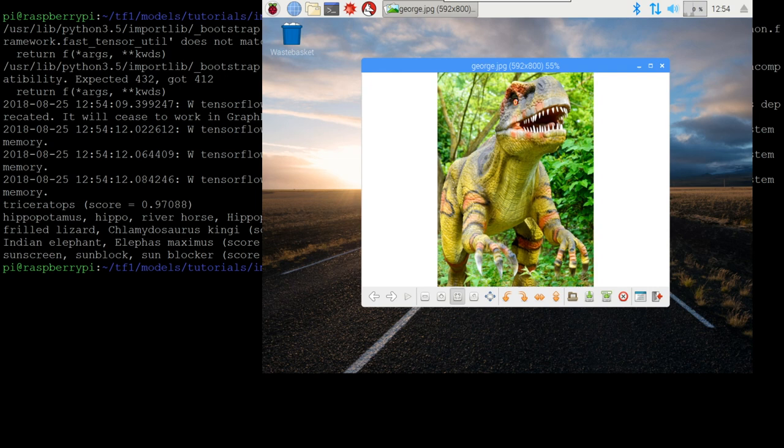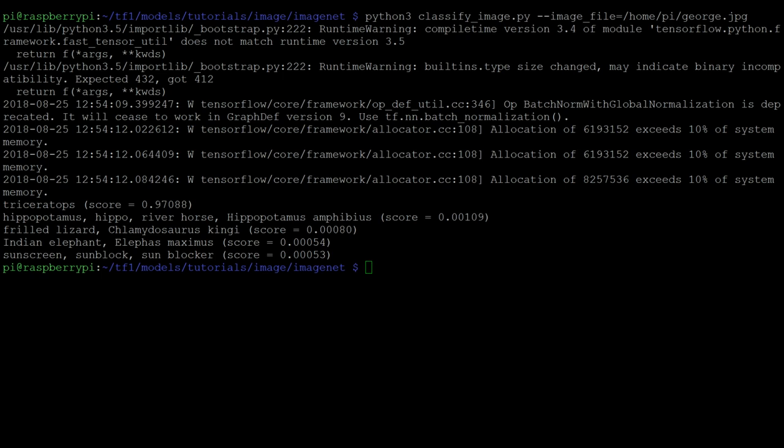It didn't say t-rex, but it did say triceratops, which is a kind of dinosaur. And it's the only thing it had any certainty about. It also thought hippopotamus, frilled lizard, Indian elephant, sunscreen.